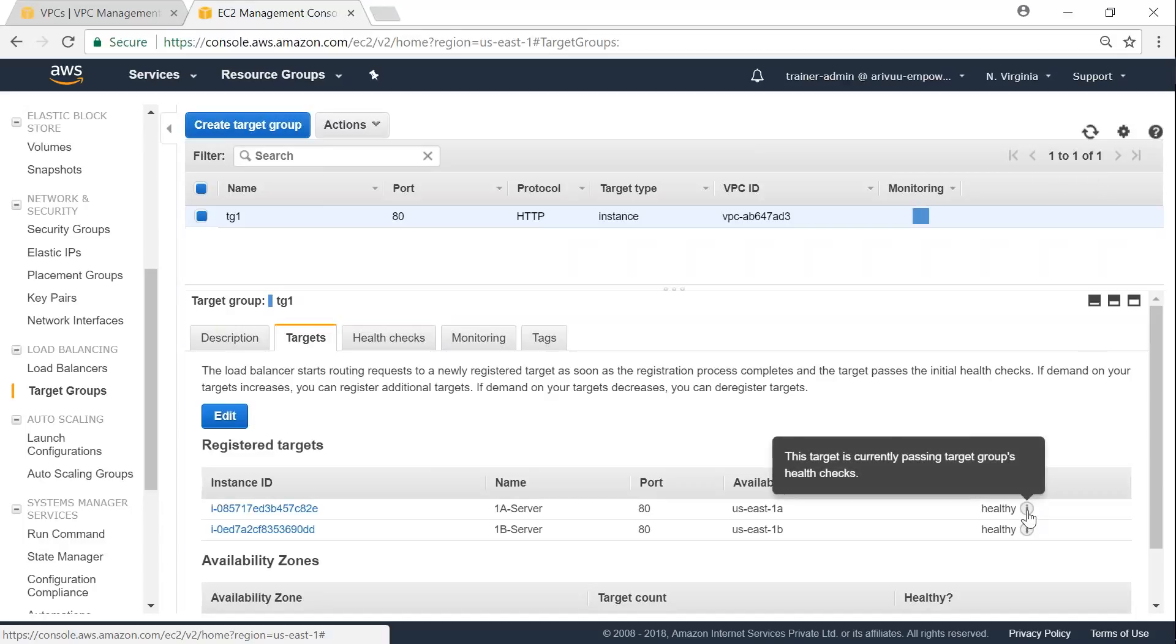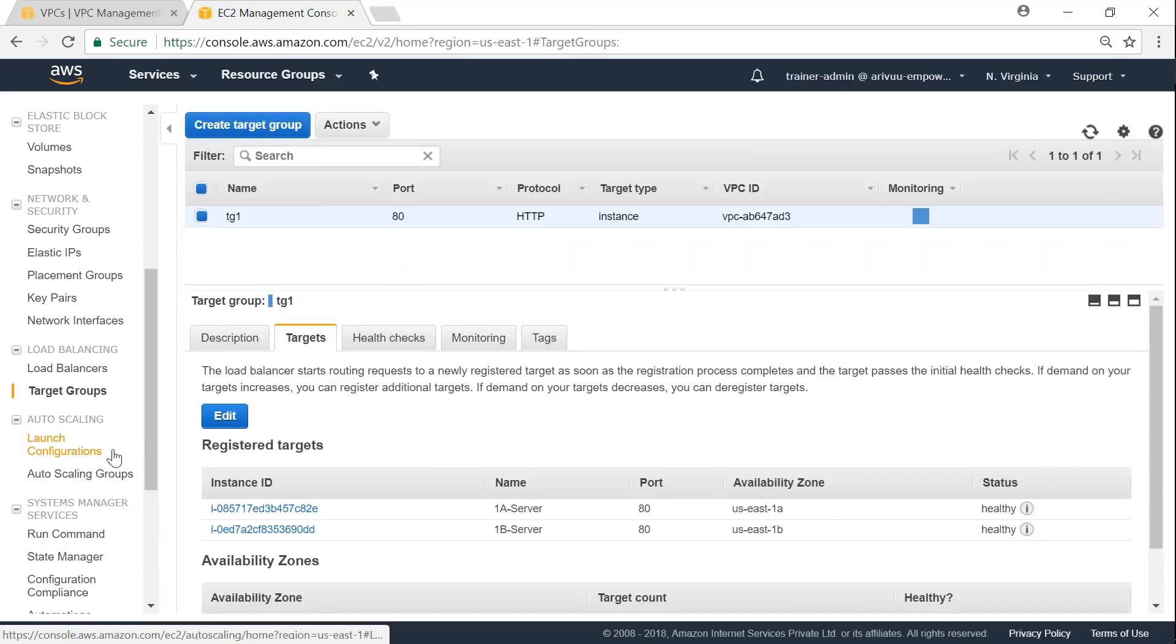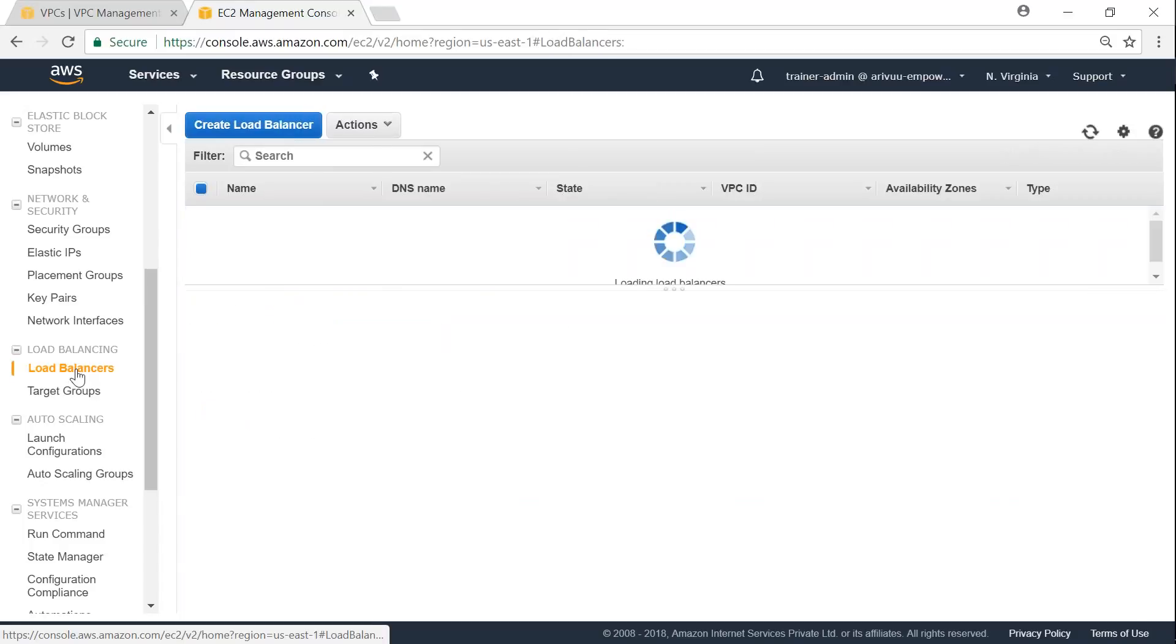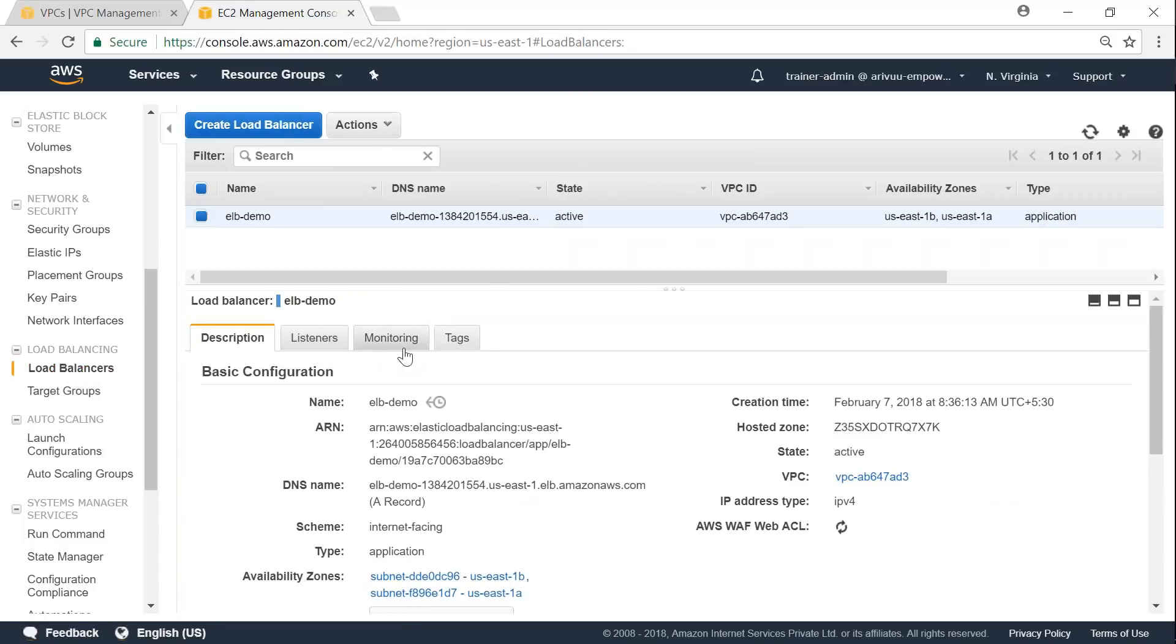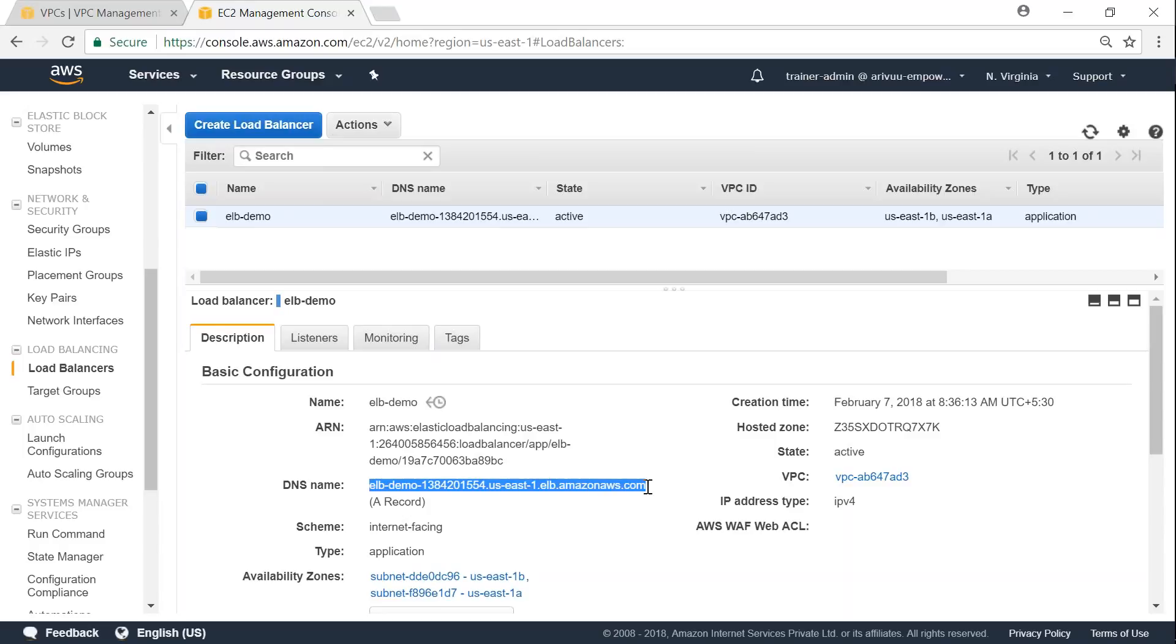So my servers have come back healthy here. Let us go back to our load balancer configuration. And here also we will have some monitoring and health checks possible. But it is active. Let us go ahead and copy our domain name and put it in the browser.